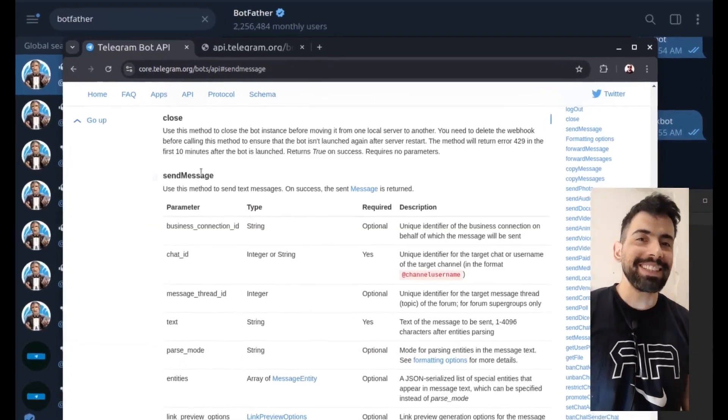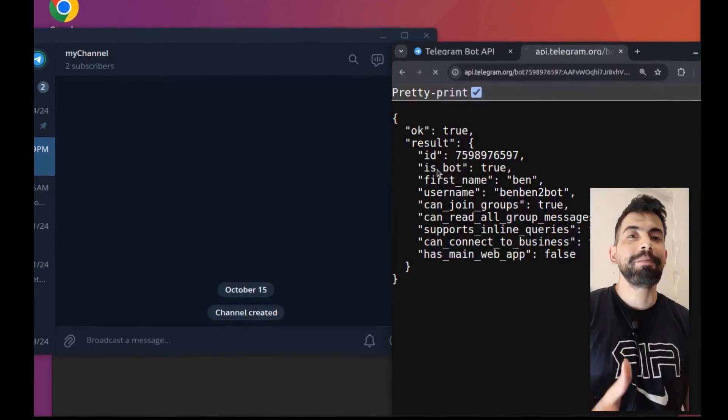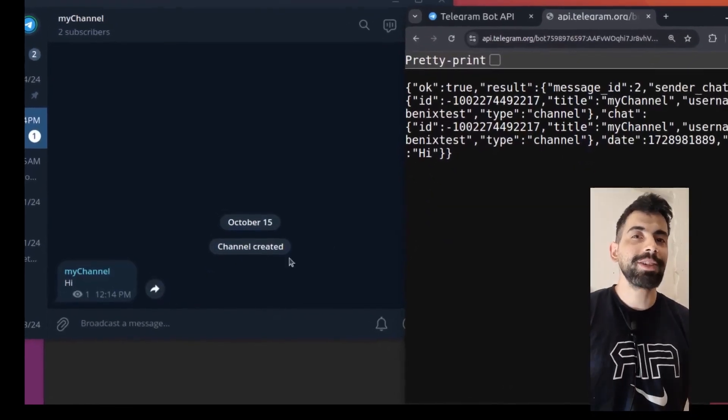Hey everyone, this is Ben. In this video, let's create a simple Telegram bot and send a message to a channel without needing to code.